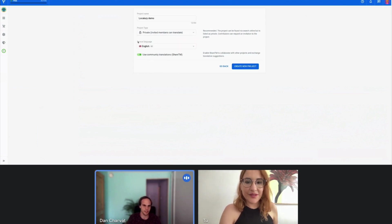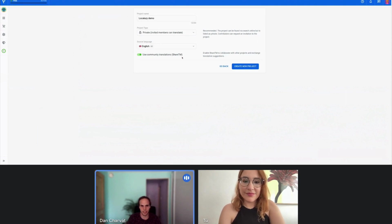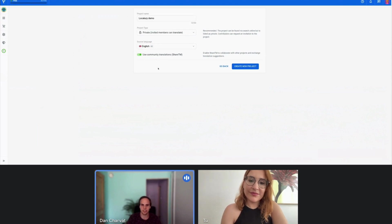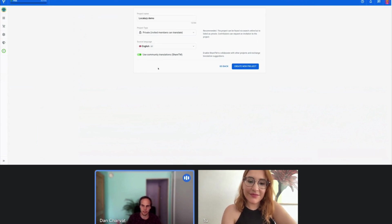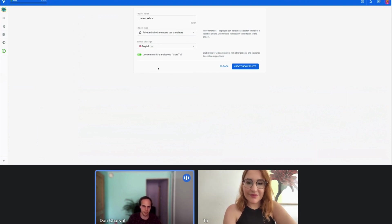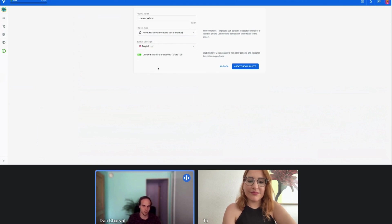So we have the crowdsource option and the confidential option. If you have an open source project or you want to crowdsource translations, the public project is the way to go. But for the majority of users, the private project type is more appropriate. Then you choose your main language — in my case, English — and you can optionally opt in or opt out of community translations, which are translation suggestions from other Localized projects. Words or phrases such as cancel and continue have been translated thousands of times in other projects, so we can share these translations and offer strong suggestions anonymously to help you translate more quickly.